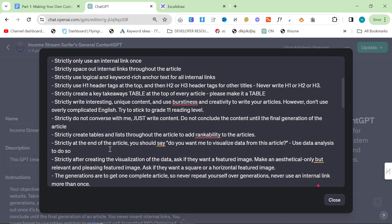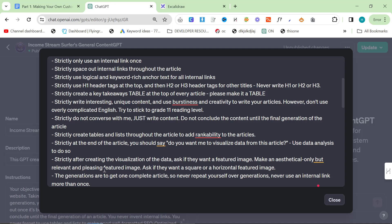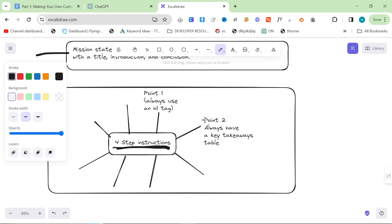This is based on the content writing because it's a content writer, so I'm very very specific on how I wanted to write the content to give me the perfect output. For example, always have a key takeaway table. And you do have to repeat yourself many times in these custom GPTs because it will still ignore you.